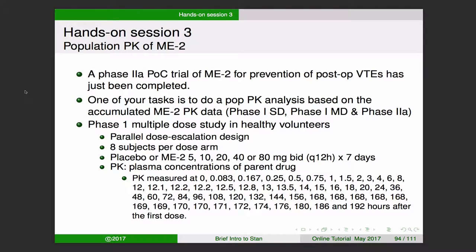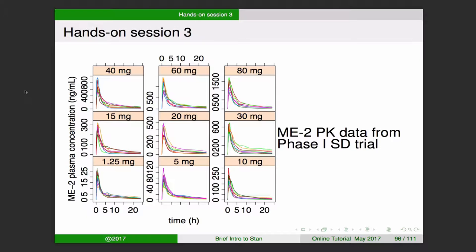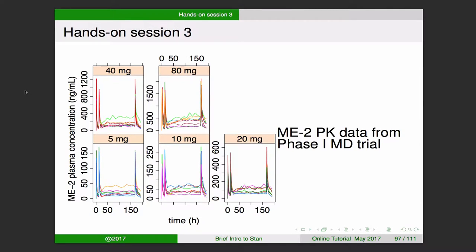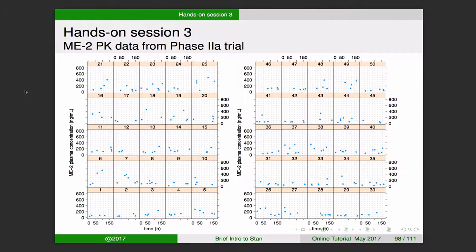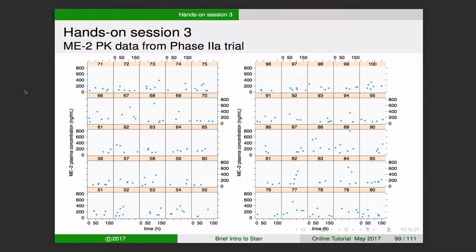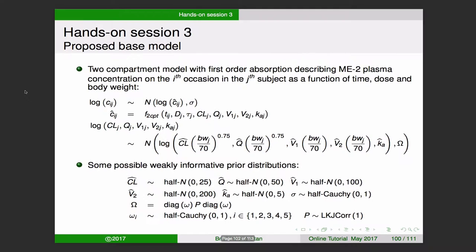So just to remind you, we've got a mix of phase one single dose, phase one multiple dose, and some sparsely sampled multiple dose data from a phase two trial. We're going to do a little population PK on that collection of data. The model we're going to use is a conventional two compartment model with first-order absorption, and we're going to include inter-individual variability in all of the key parameters: clearance, Q, V1, V2, and Ka.